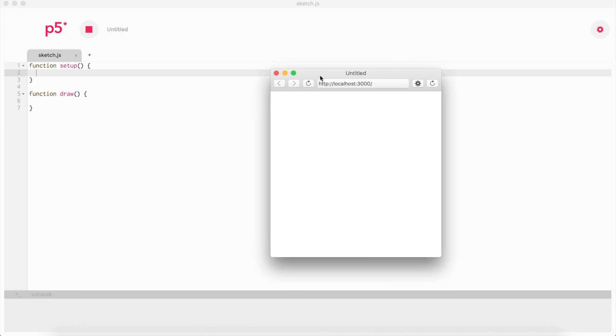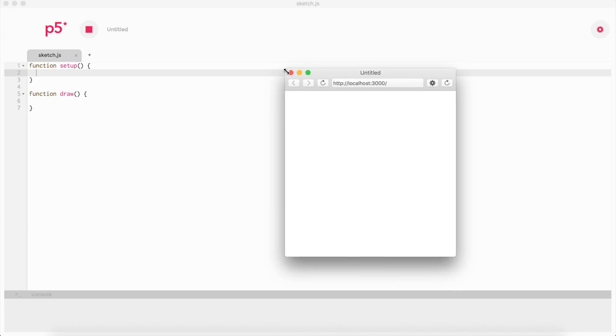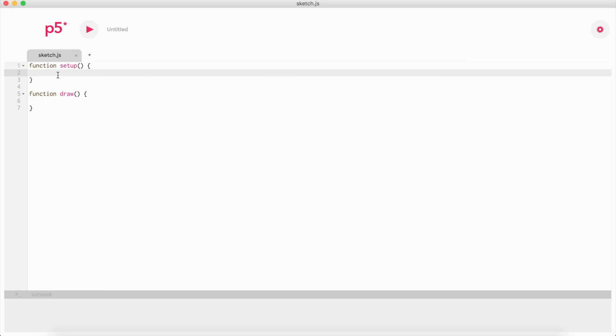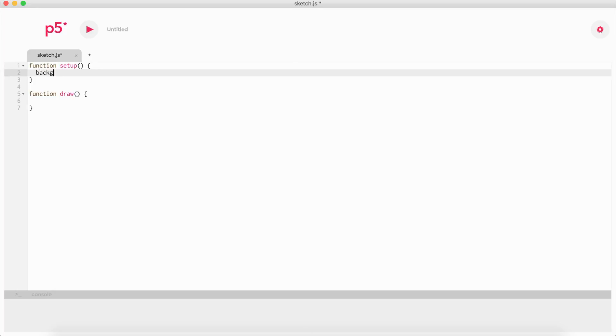p5.js mainly has two functions: the function setup and the function draw. As you imagine, the function setup is where we set up everything before it runs. We can say we want the background to be a certain color, so let's say background 100.